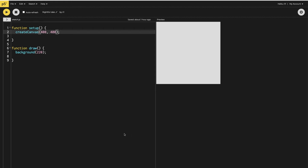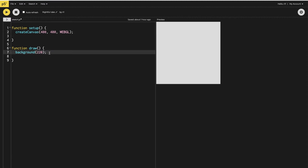Hi everyone, today I'm going to show you how to use a sound file and how it will react with 3D objects. To start, the first thing we need to do is turn this canvas into a 3D canvas, so for that we need to add WEBGL.